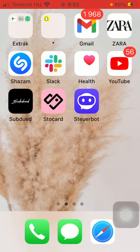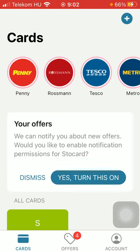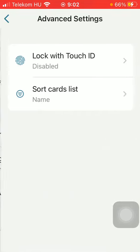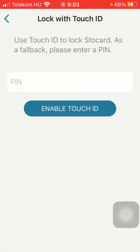First of all, open the application on your phone, then click on this account button down below in the right side corner of the screen, then click on advanced settings within the settings section and click on lock with Touch ID at the top of the screen.